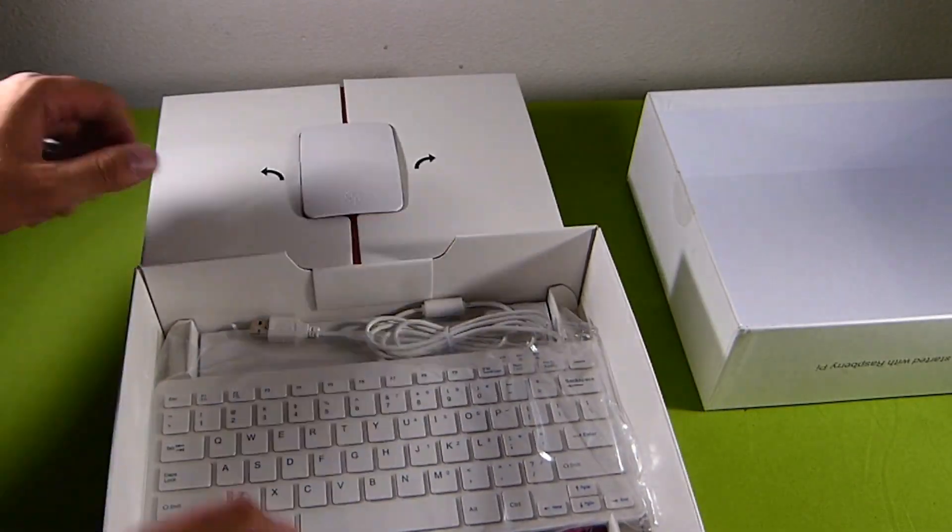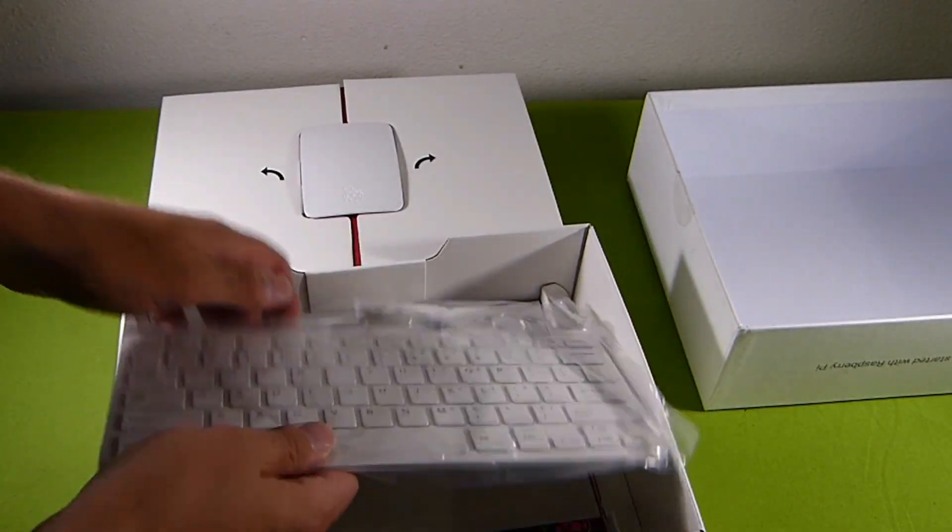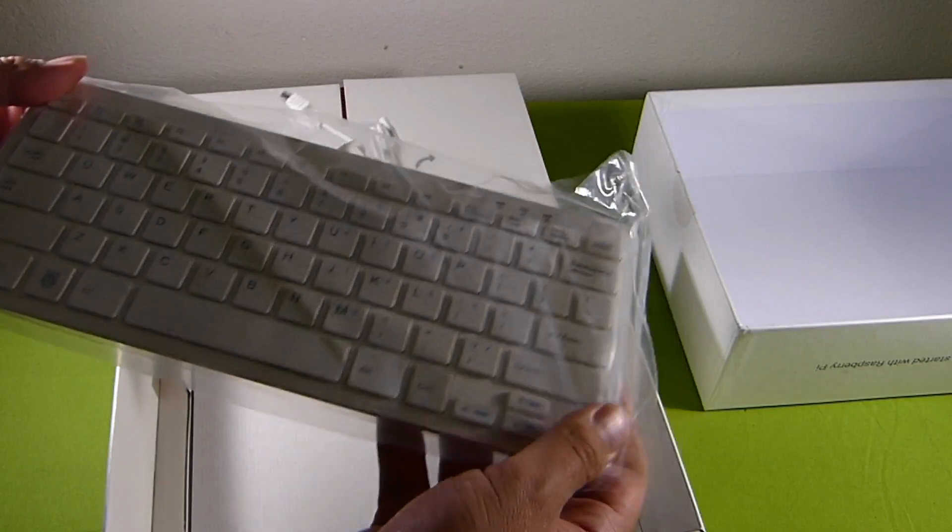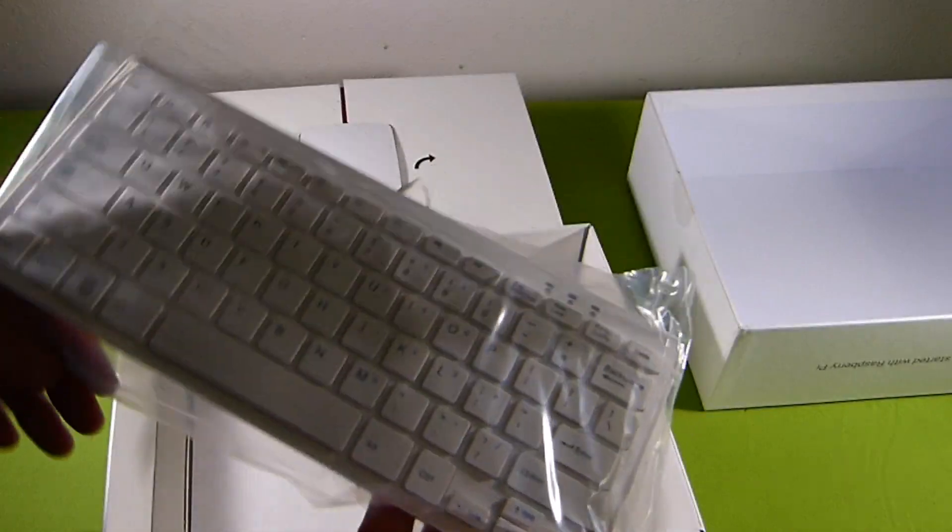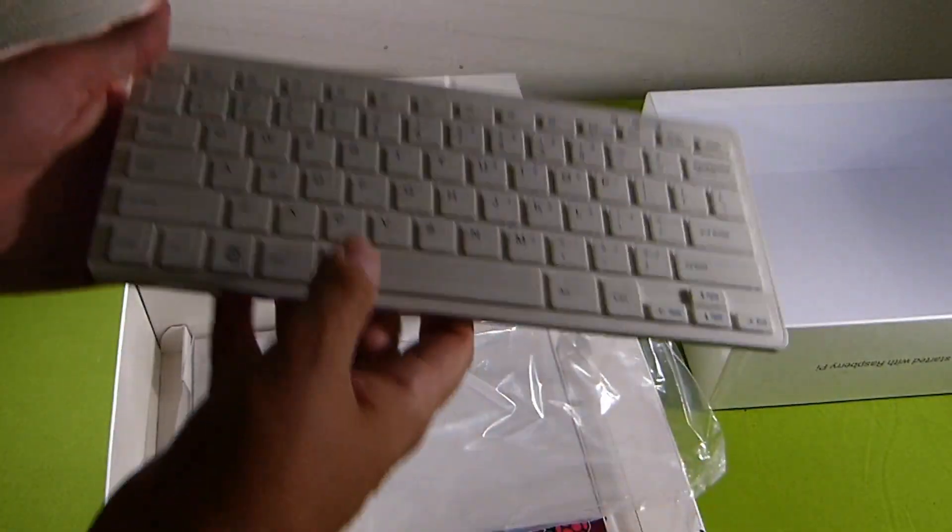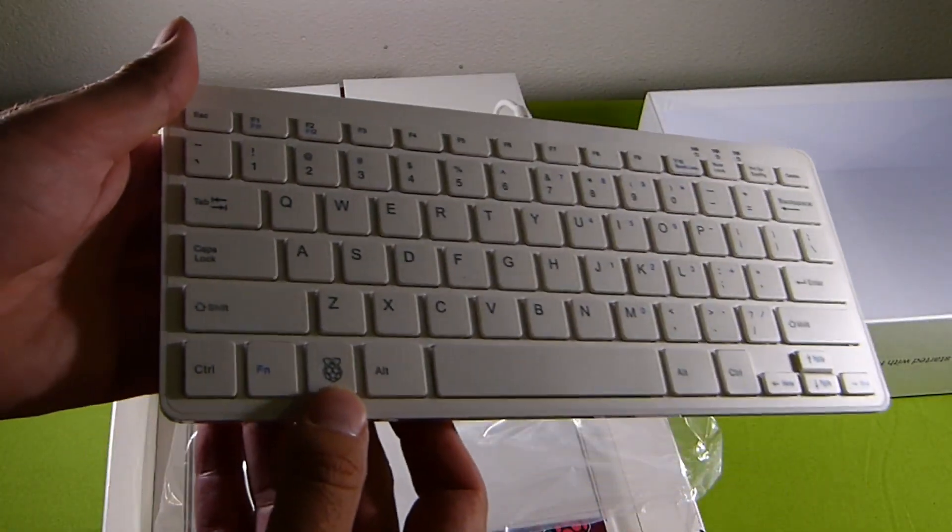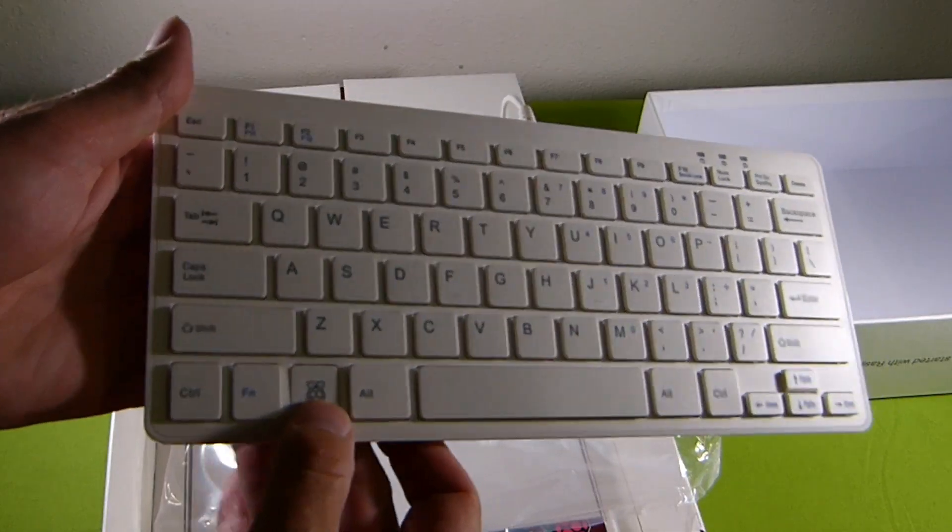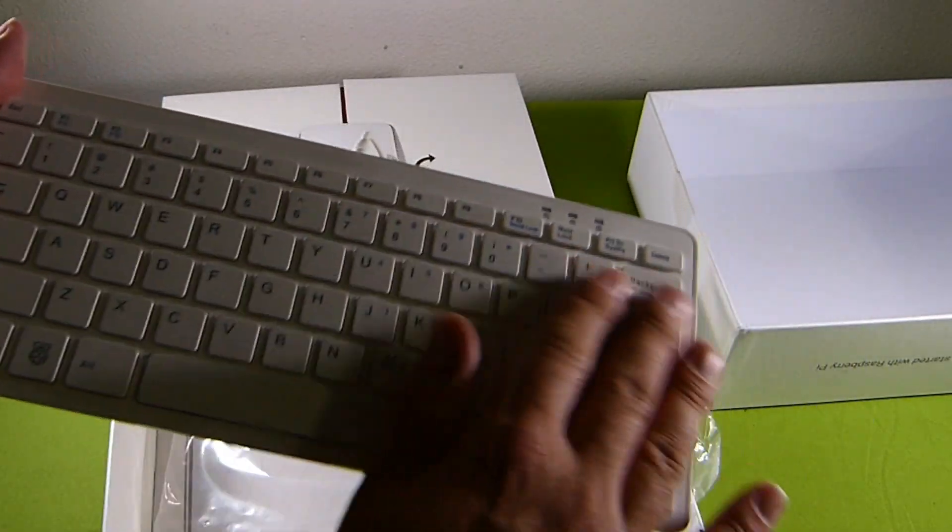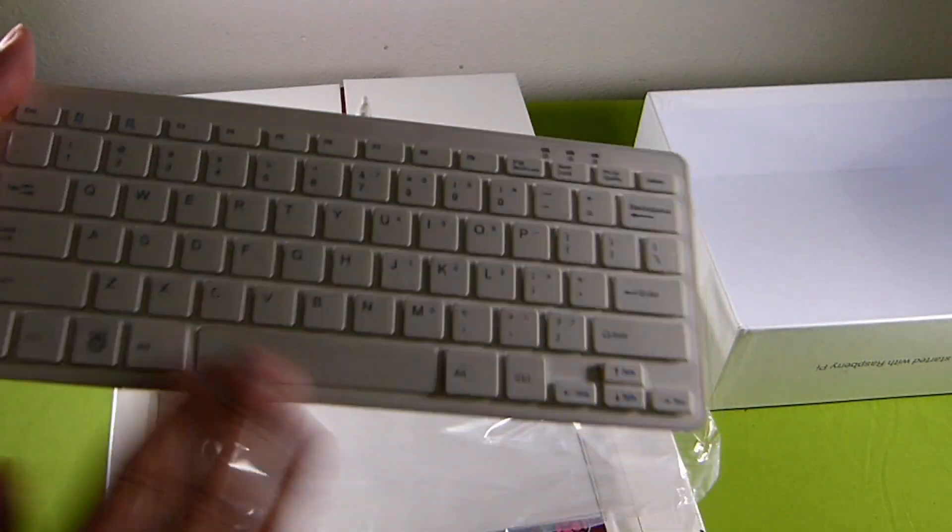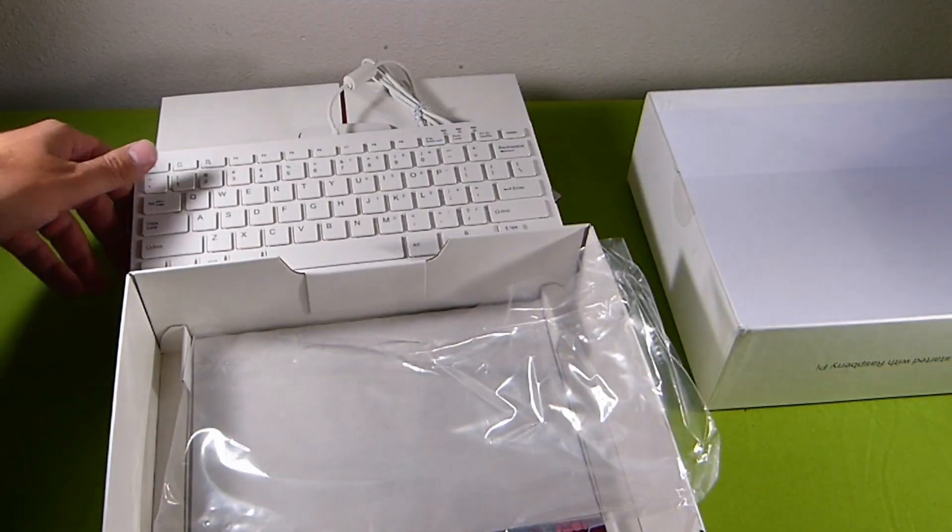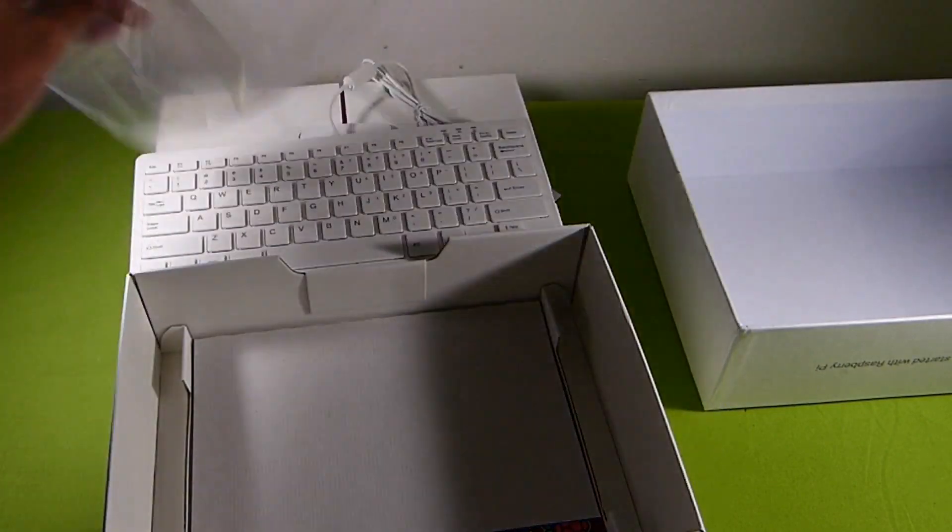And underneath all of that wonderful stuff, we do have a nice little keyboard, fitting with the white theme. We have the Raspberry logo once again. Really nice feeling. Good quality.